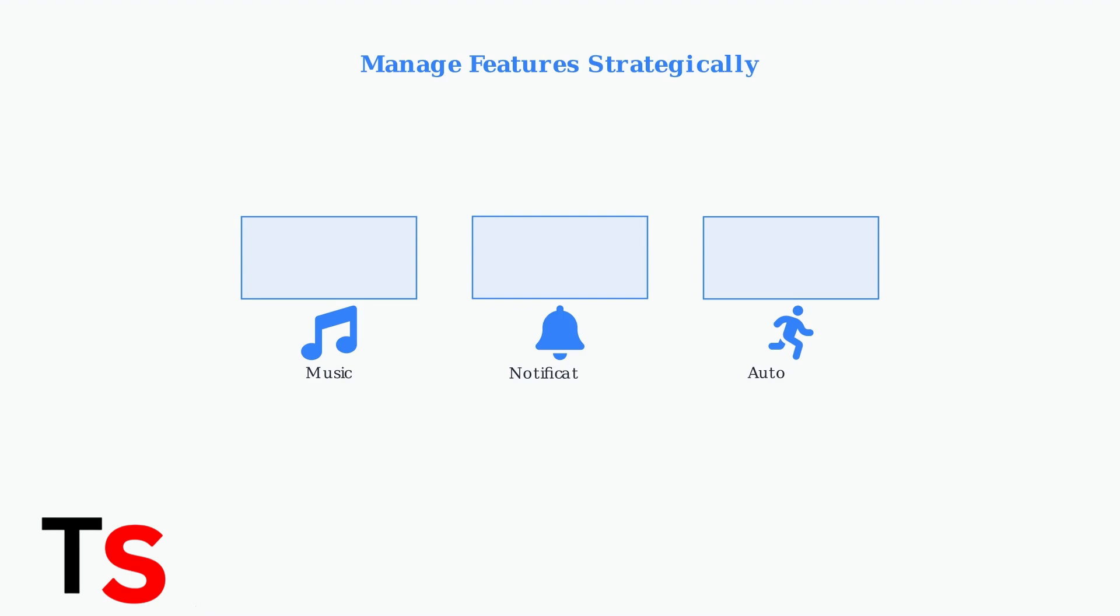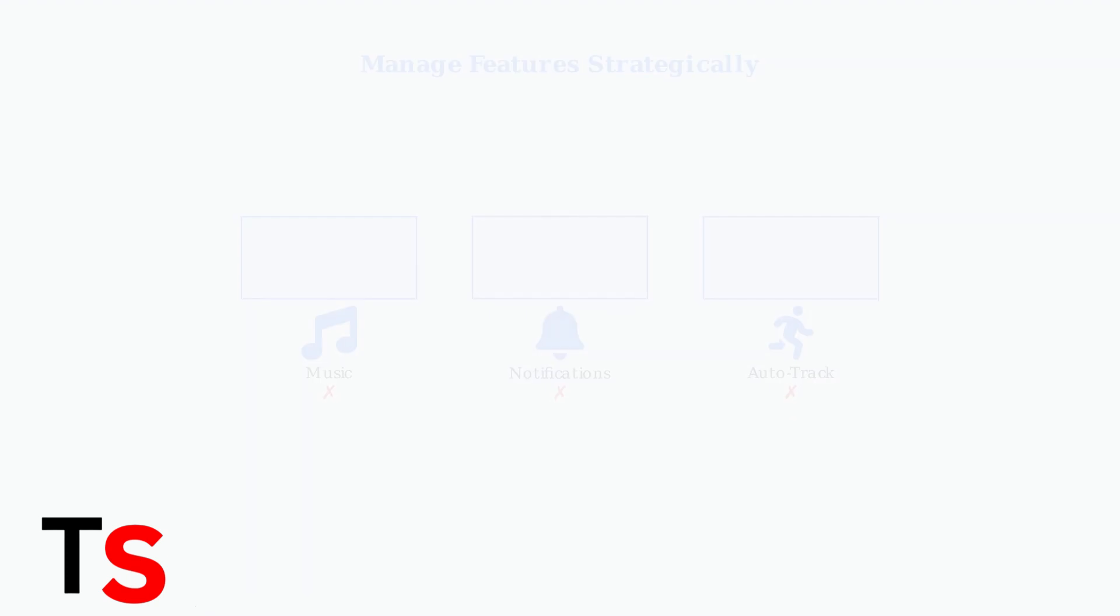Start by identifying which features you actually need during different activities. Music playback, notifications, and automatic activity tracking can drain battery quickly when left running unnecessarily.